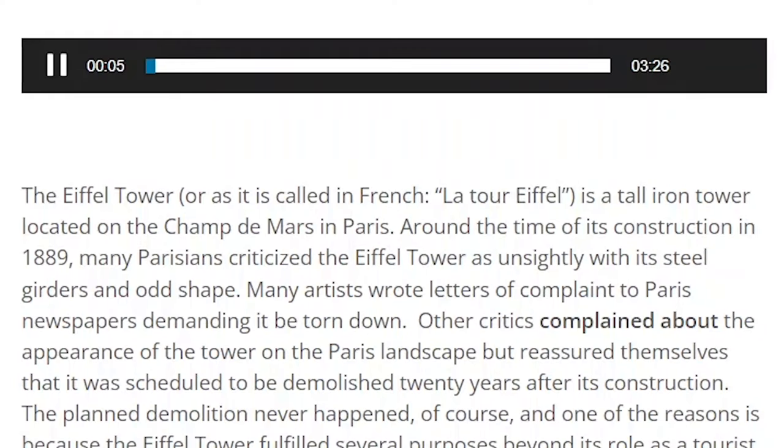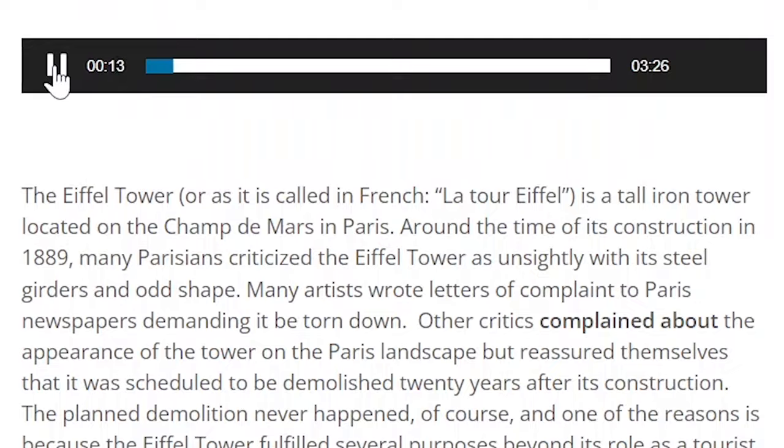The Eiffel Tower, or as it is called in French La Tour Eiffel, is a tall iron tower located on the Champ de Mars in Paris. That's funny, I thought I saw the Eiffel Tower in Las Vegas.